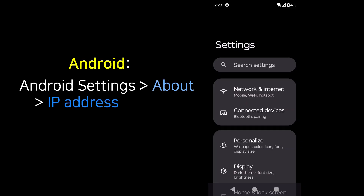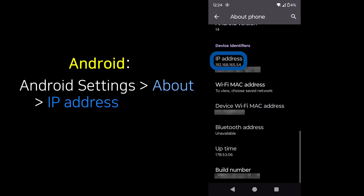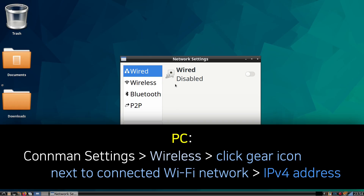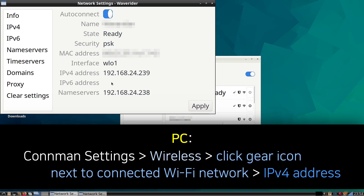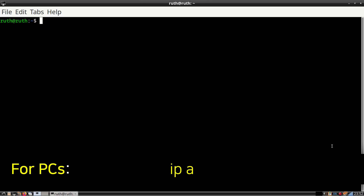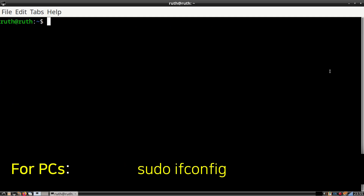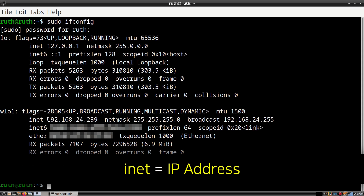To find the IP address of an Android, we can open Android settings, scroll down and click on About, then scroll down until we see the IP address. To find the IP address of a PC, we can open ConnMan settings, click on Wireless, then click the gear icon to the right of the connected Wi-Fi network, and from the window that comes up we can see the IPv4 address. Alternatively, we can find the IP address using a terminal — one command is ip a, another is sudo ifconfig. Since we are using sudo, we will need to type in our password, and after that we can see our IP address.